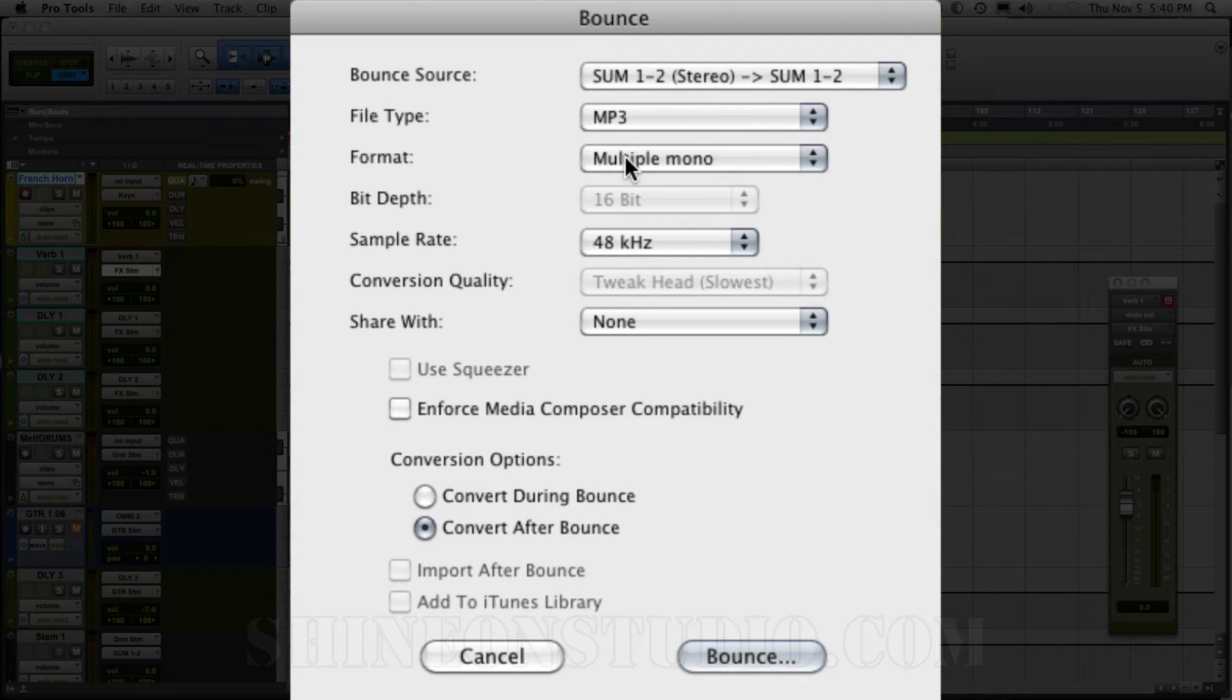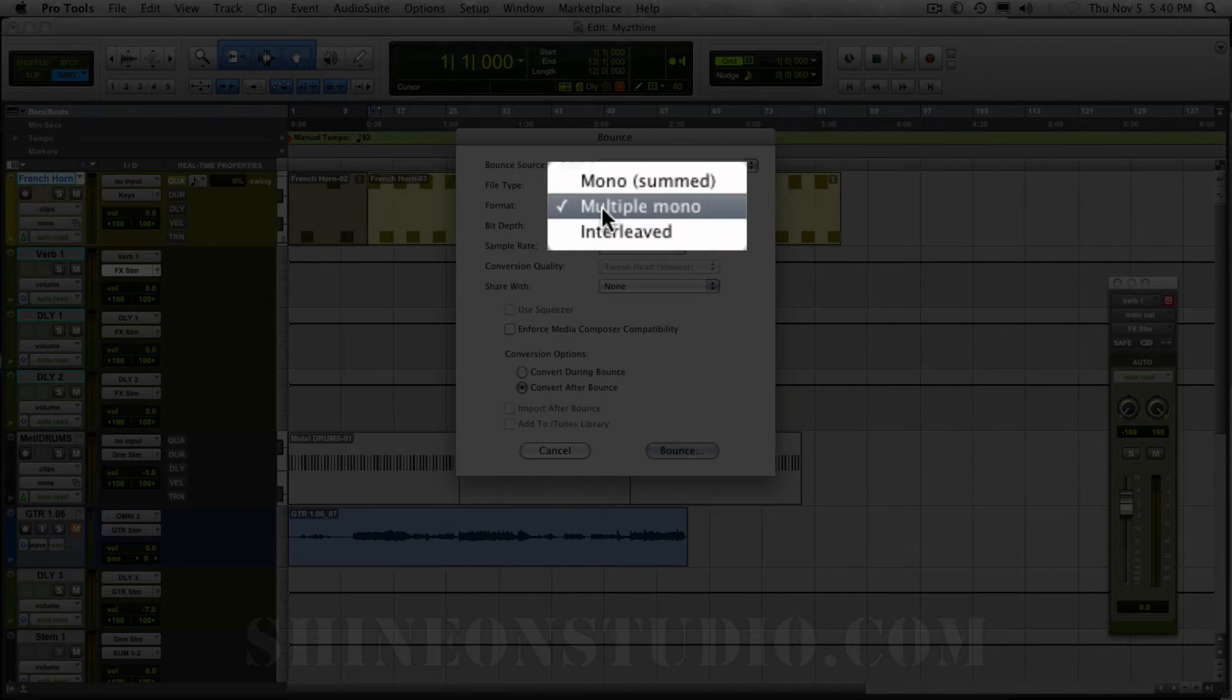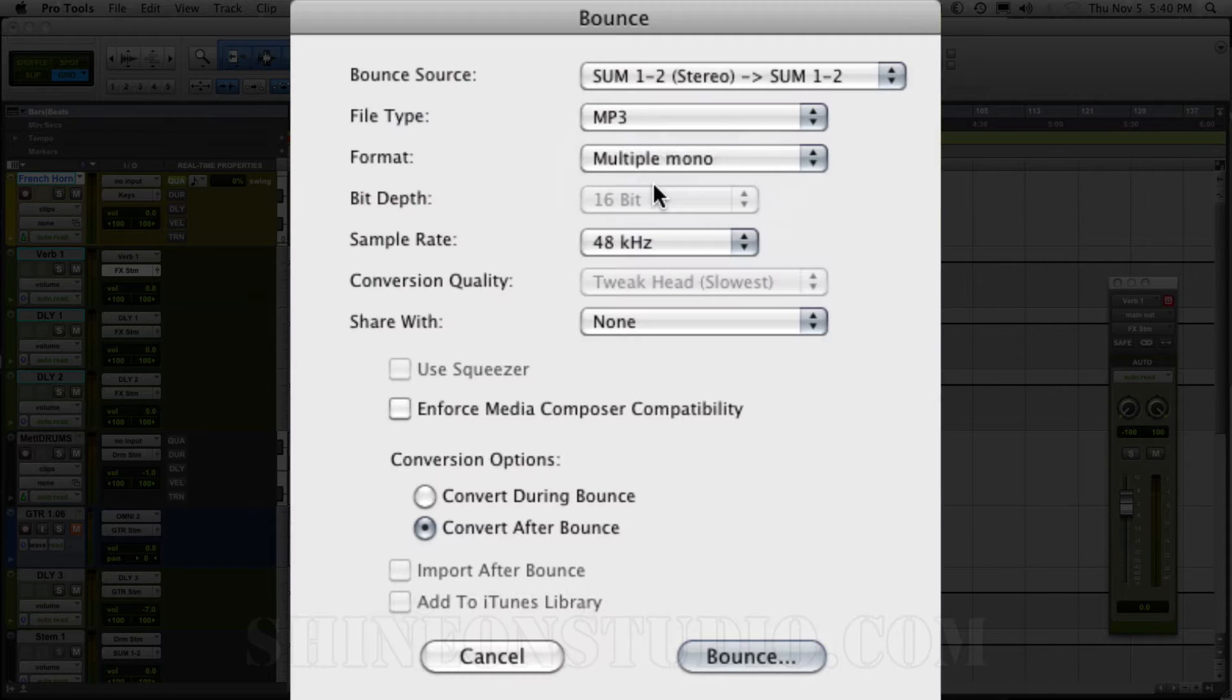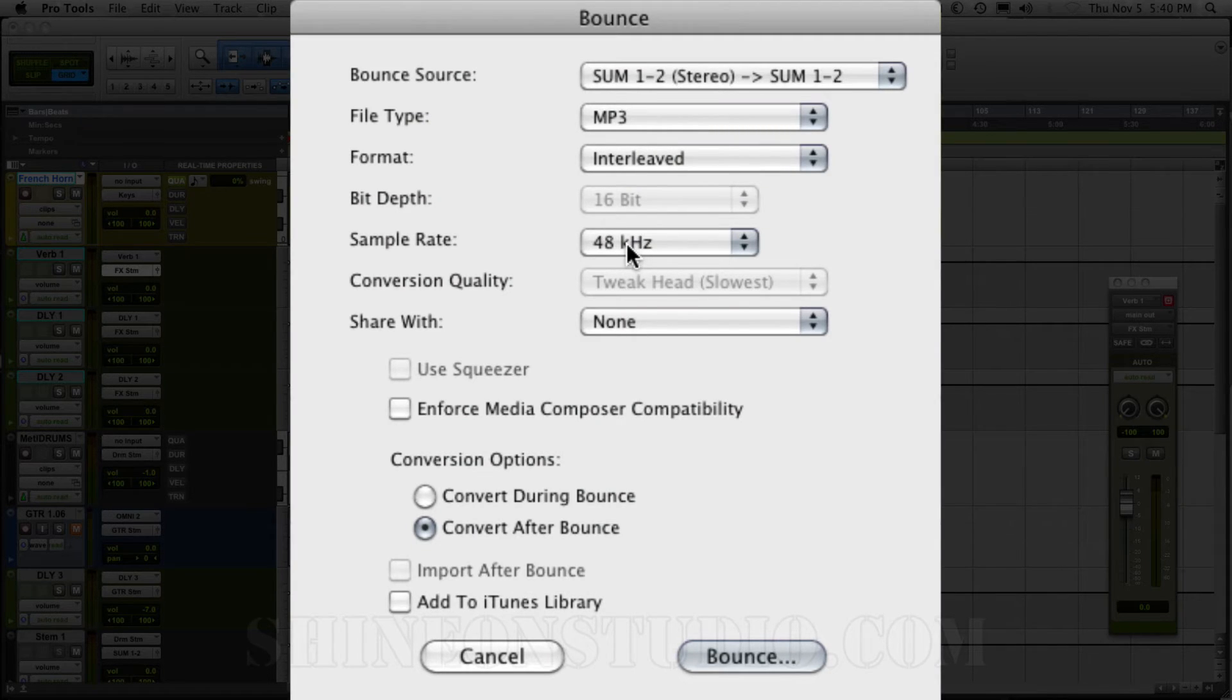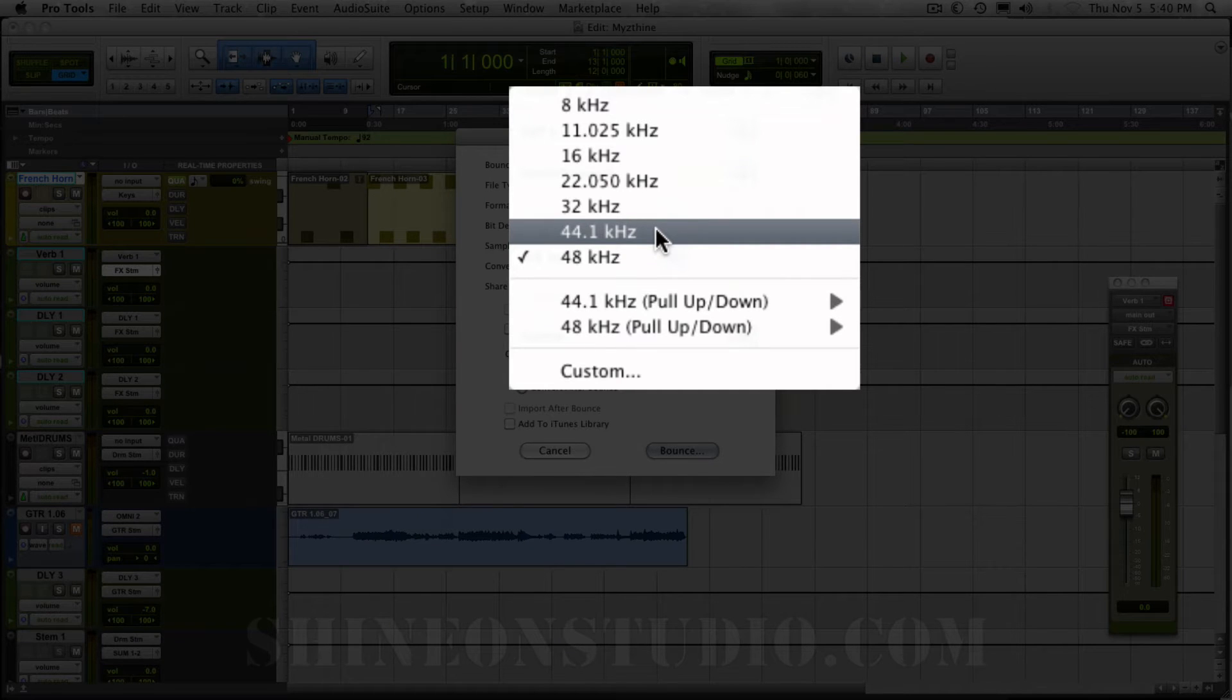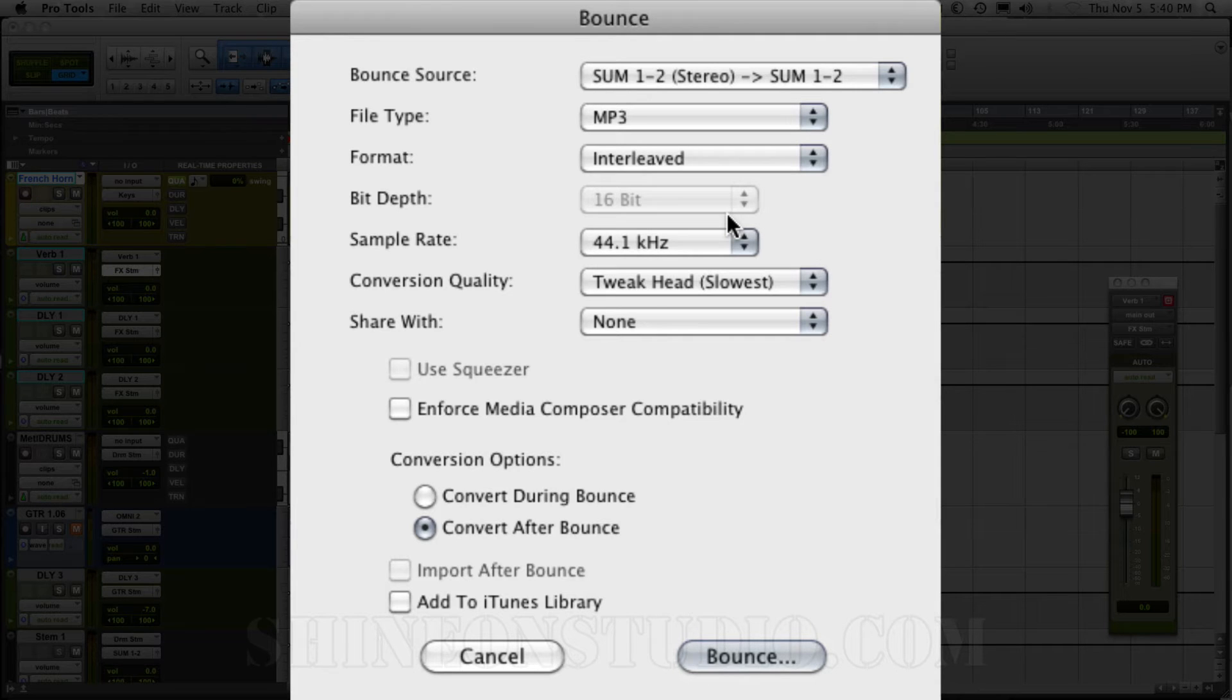Now don't make a multiple mono. That's going to give you two tracks, the left and the right separate. You want them together. So we're going to do an interleaved track. And then I am going to make sure that this bounces out at 44.1 kHz. That is the typical sample rate for audio playback.